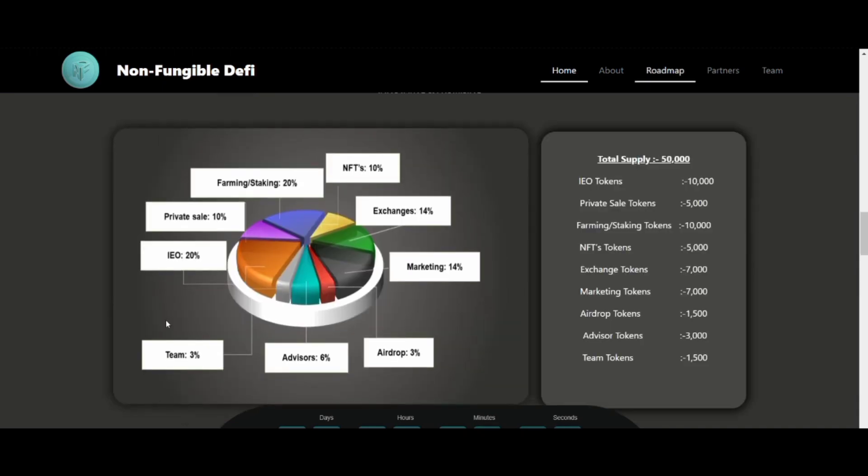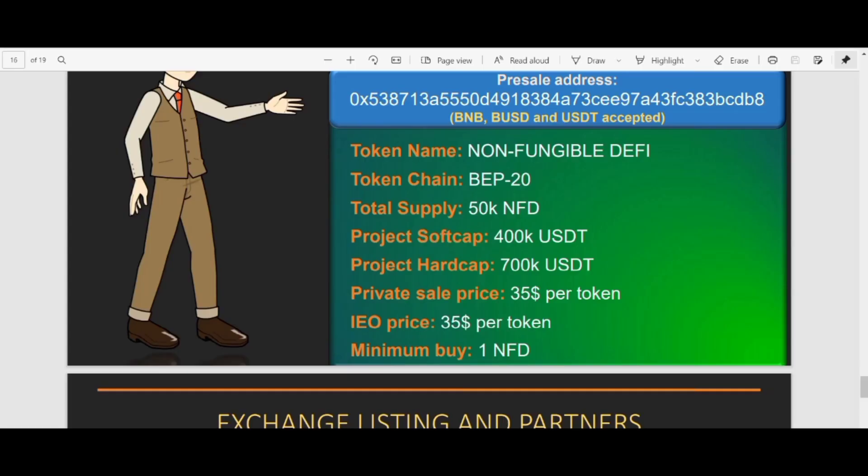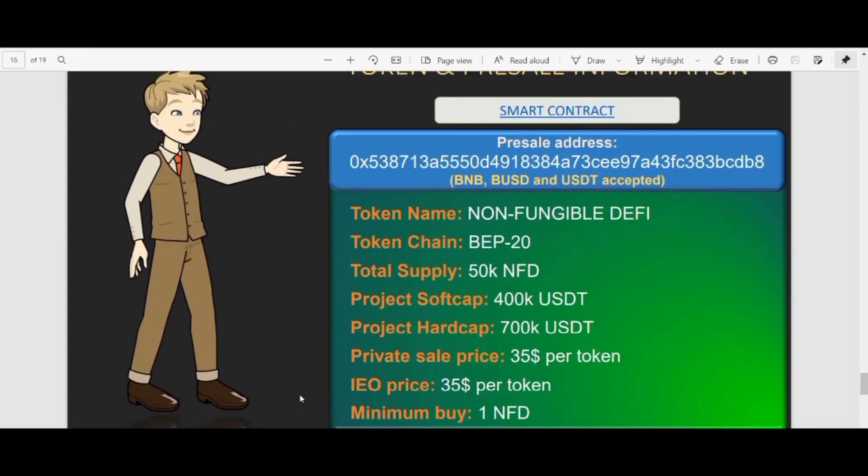The token chain is BEP-20 and total supply is 50K NFD. Project soft cap is 400K USDT, project hard cap 700K USDT. The private sale price is 35 dollars per token, IEO price 35 dollars per token, and minimum buy 1 NFD.